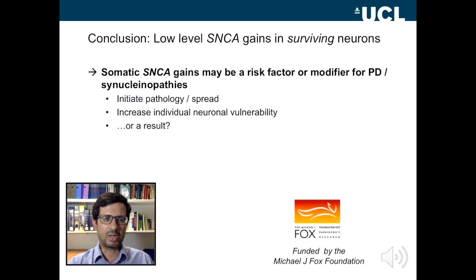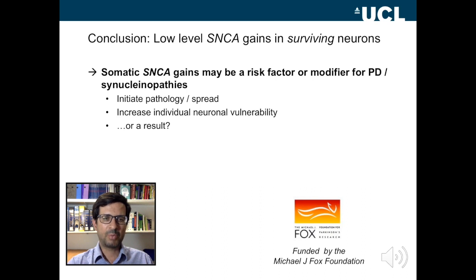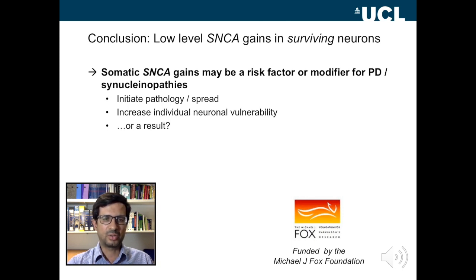In summary, we have found what we hypothesized: there are low-level alpha-synuclein copy number gains in the alpha-synuclein gene in surviving neurons — by definition, we don't know what might have happened to neurons that died. We propose that somatic alpha-synuclein gains may be a risk factor, or they may affect the phenotype for PD or synucleinopathies. They could also be a result of the disease process, so this is all we can say for now, and we're looking to take this much further in the future. Thank you very much.